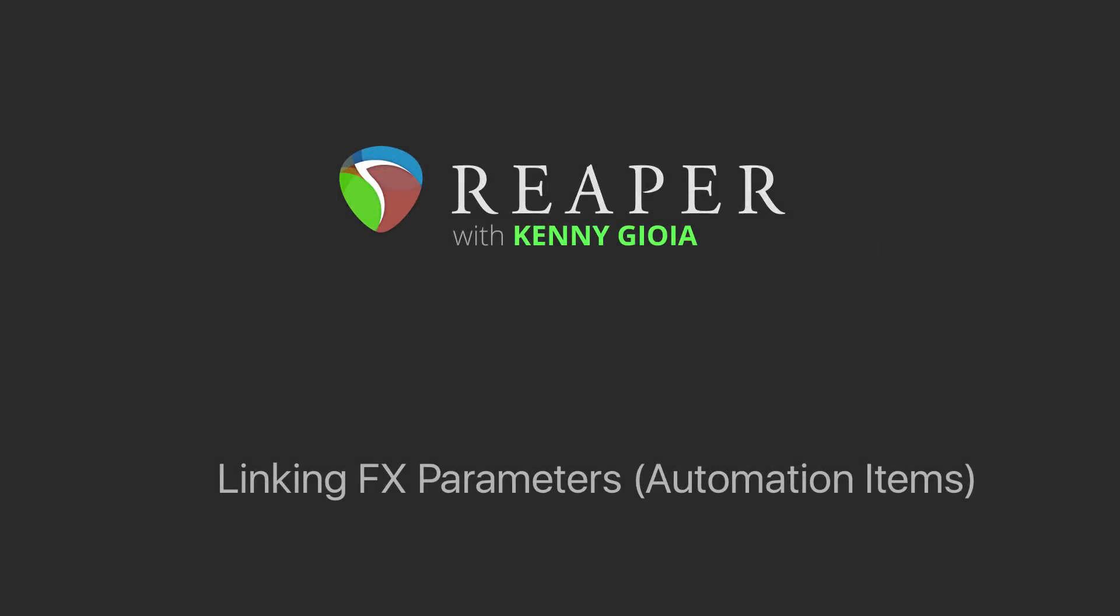Hi, I'm Kenny Gioia. Welcome to another one of my tutorials. In this video, I'm going to show you how to link effects parameters in Reaper using automation items.